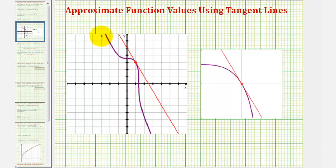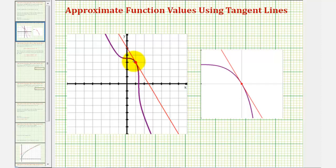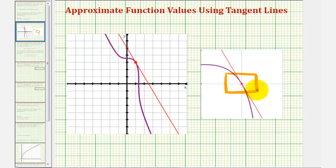We're going to use the equation of this red tangent line to approximate the function value at x equals 1.1, even though the point of tangency is x equals one. If we enlarge the graph around this point of tangency, notice how the linear equation can be used to make a good approximation for the function values as long as x is close to positive one. The further we get away from positive one, the more error there would be in the approximation.